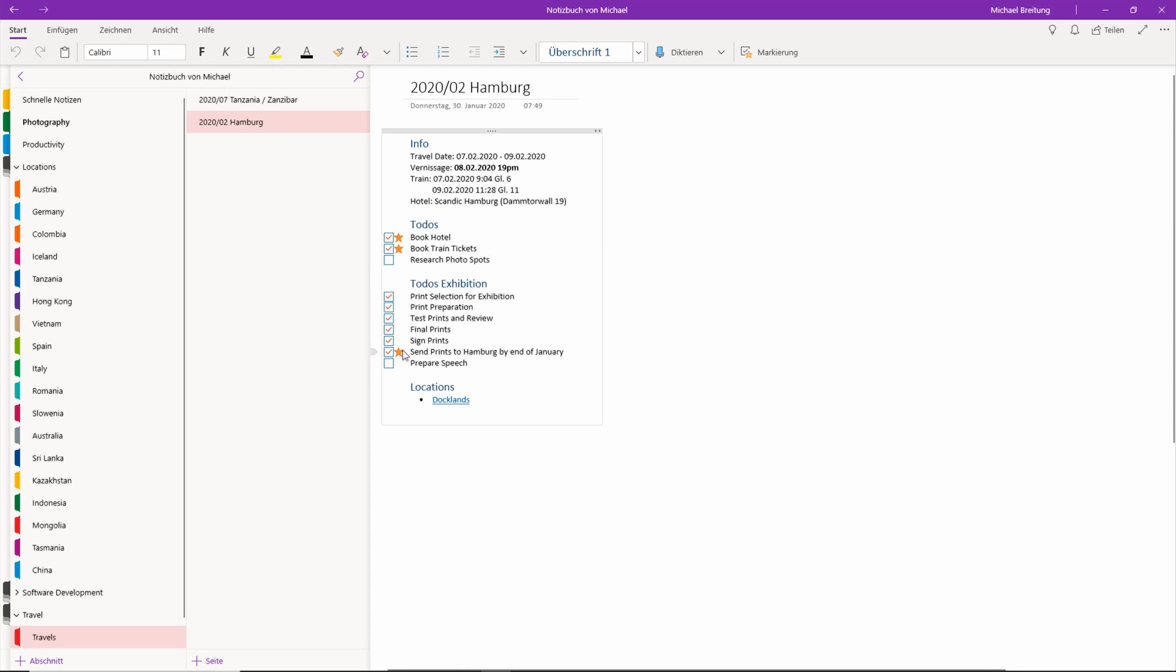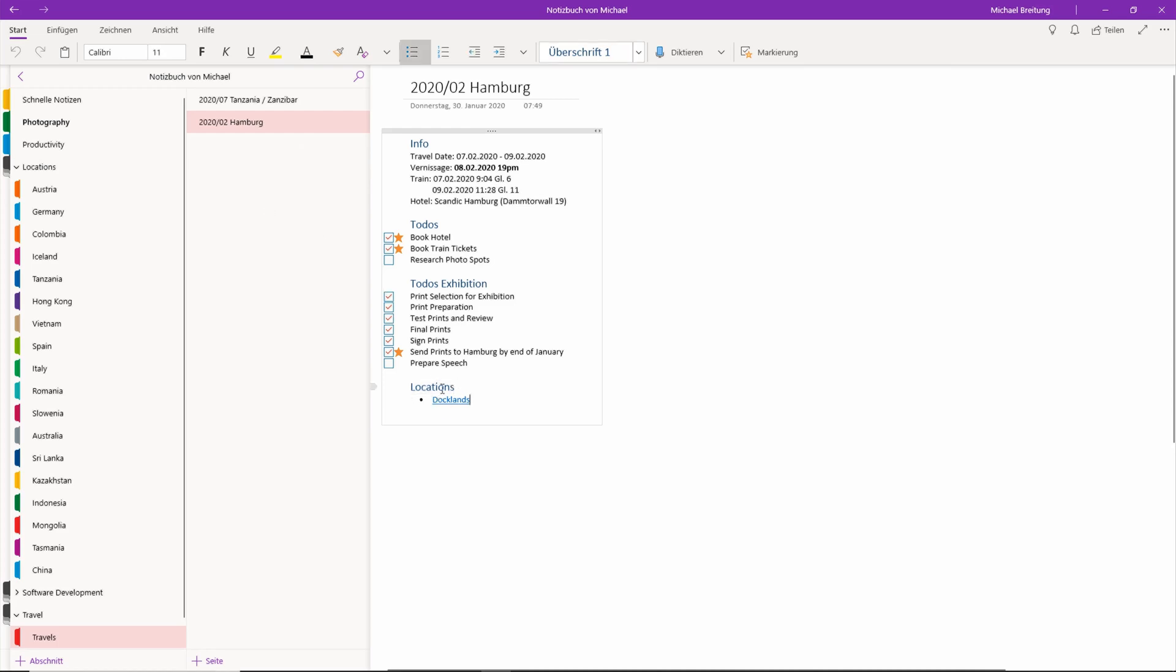The most important thing which I tagged as an important point was sending the prints to Hamburg. This is already done, and I also have to prepare a little speech. Down here under Hamburg I could put more info which I need, I could also create subpages. But here I already have a location and this is just a link up to those locations.